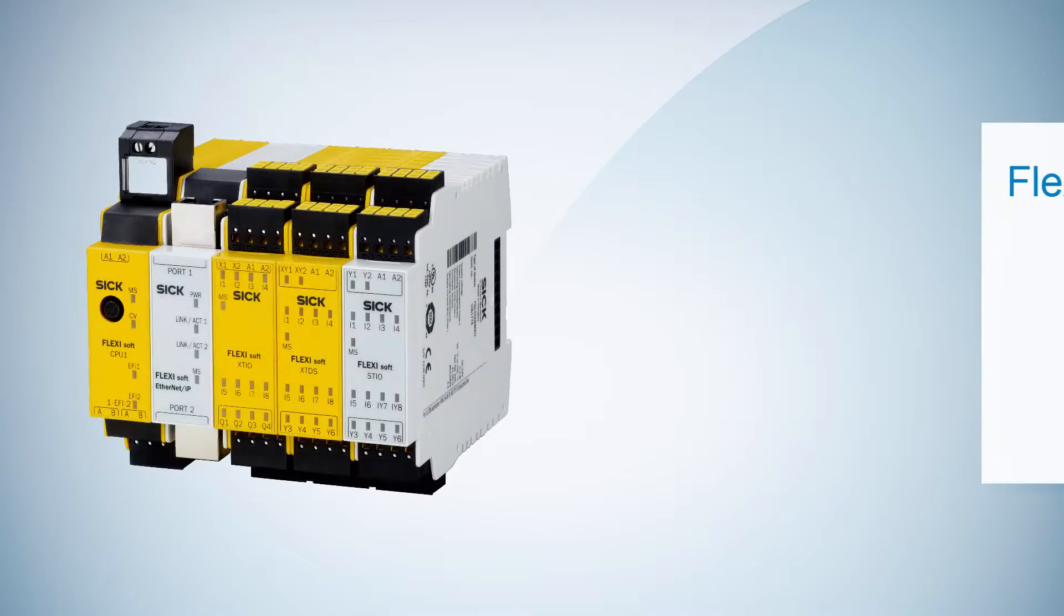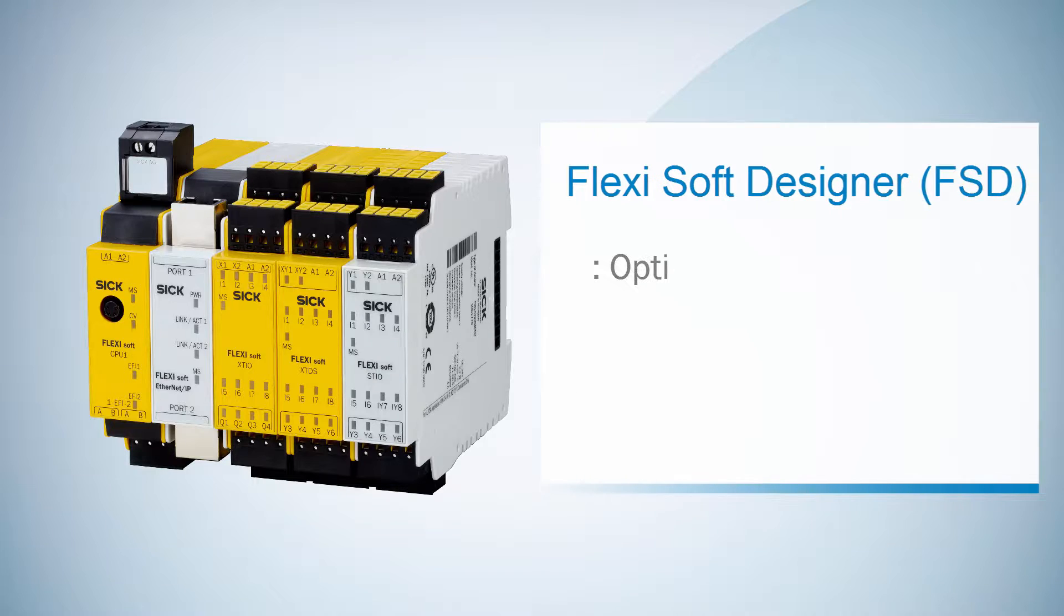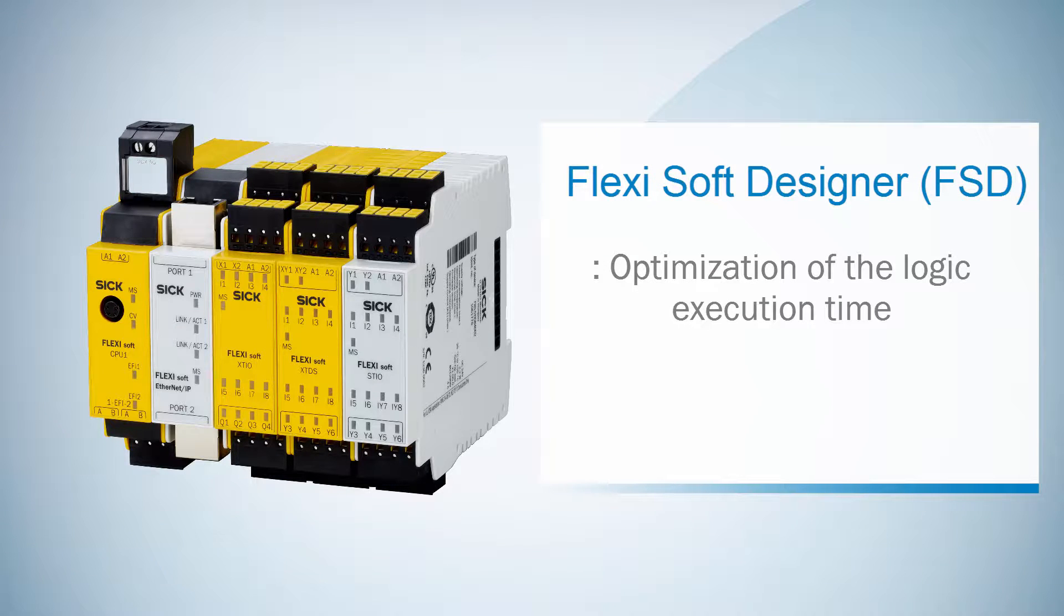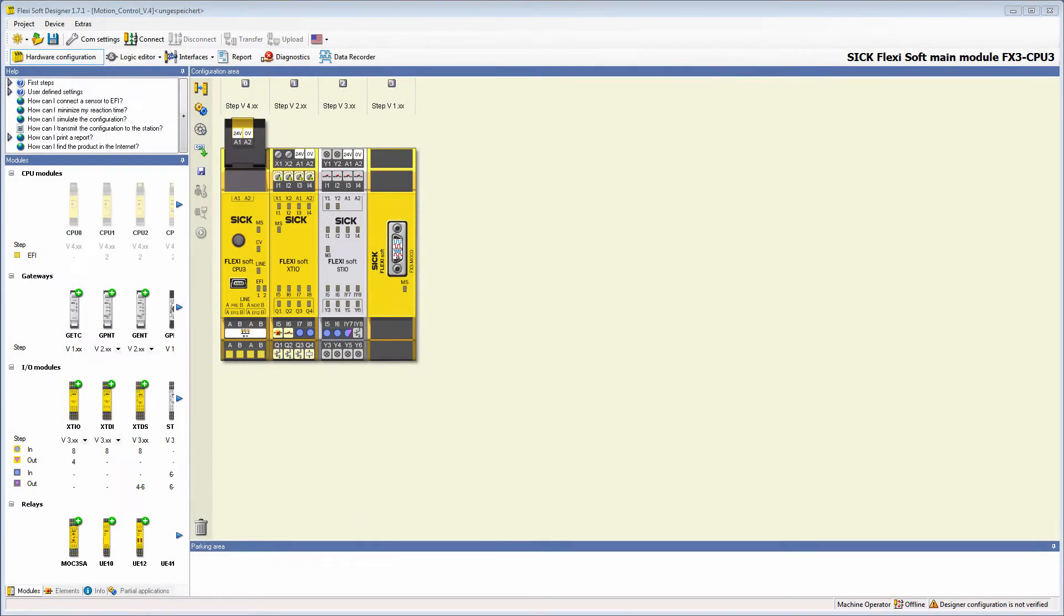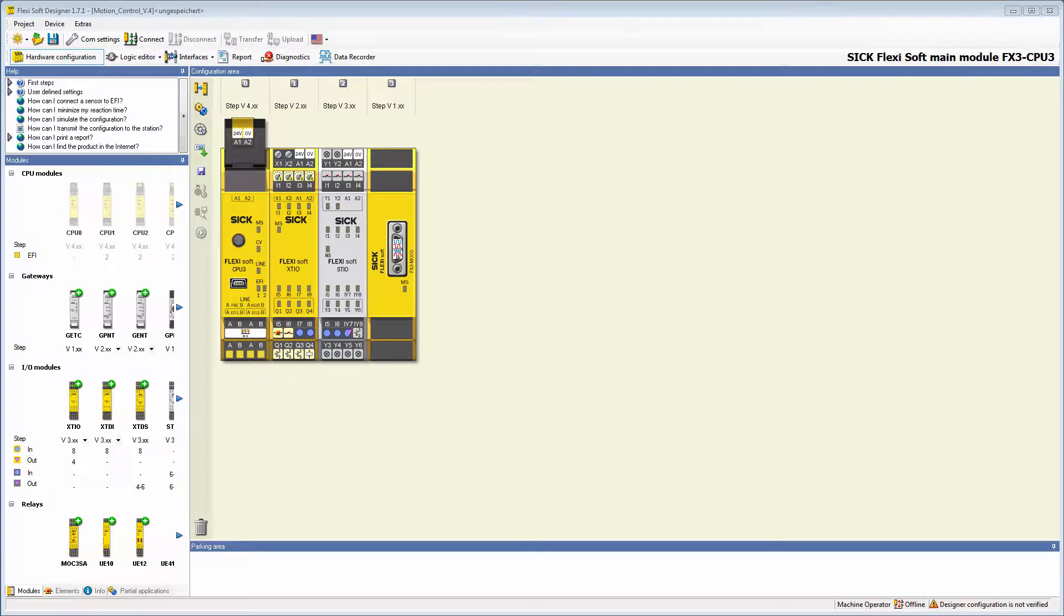The optimization of the logic execution time is a new function in the Flexisoft Designer 1.71. It's especially useful for logic programs which are more complex. If it is activated, the logic program is executed more quickly in the main module.